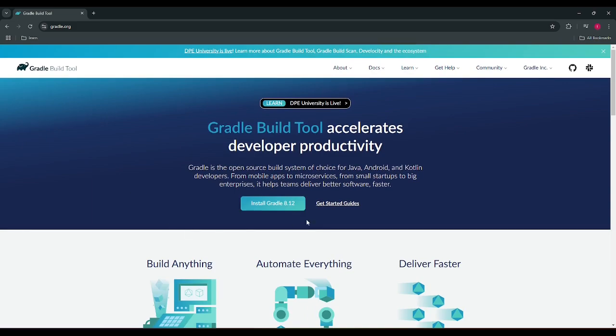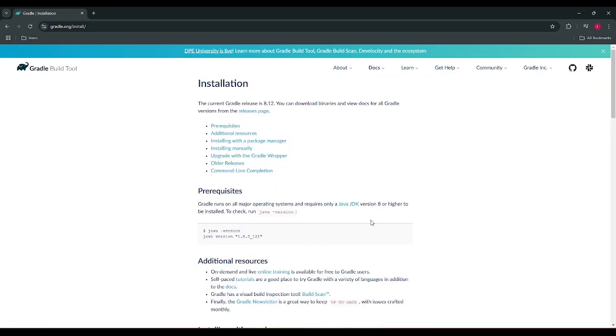So we are going to install the latest version for this recording and just click on this. So we can see there is documentation for the installation of Gradle, very clear, concise. It's saying that first we need to see the prerequisites.